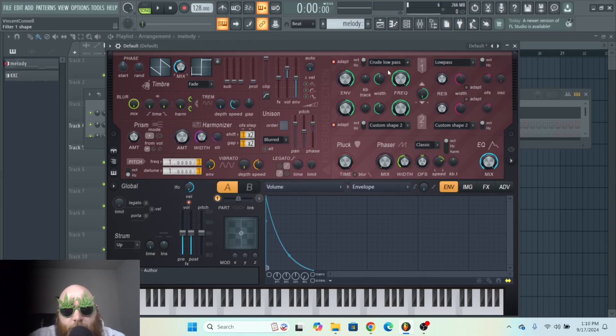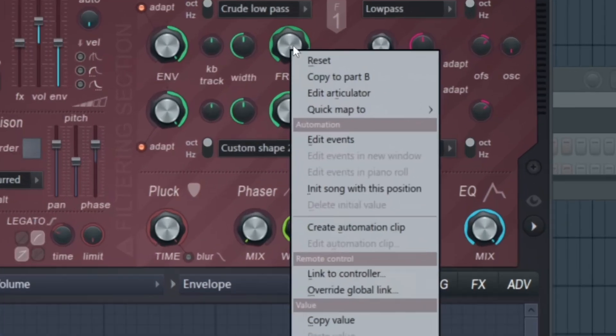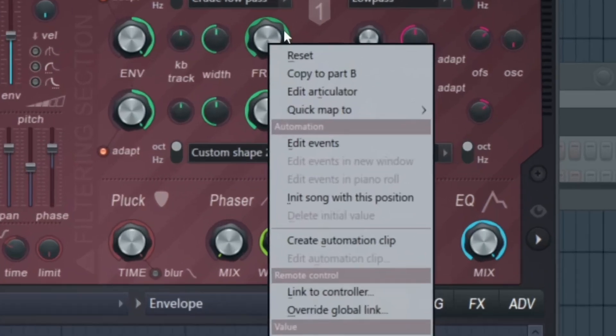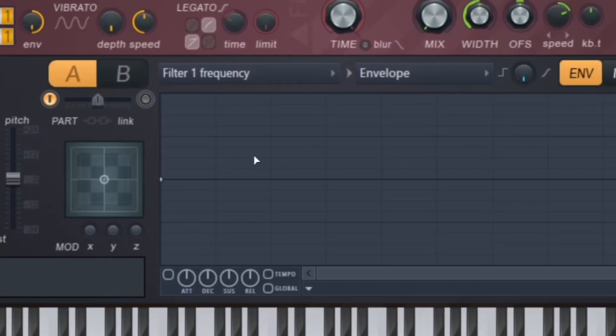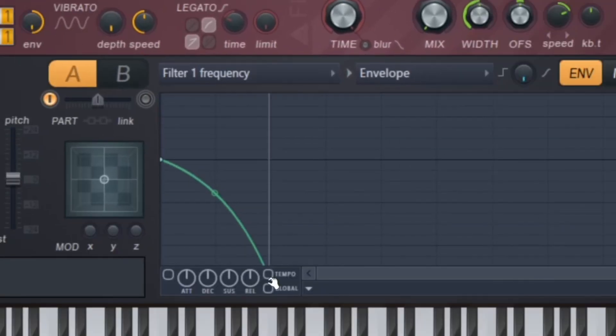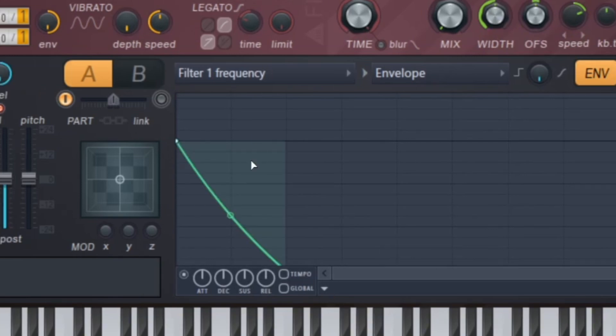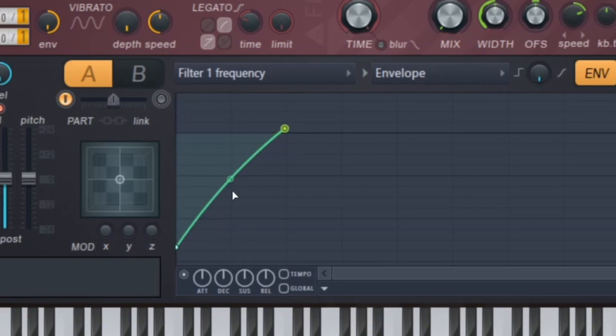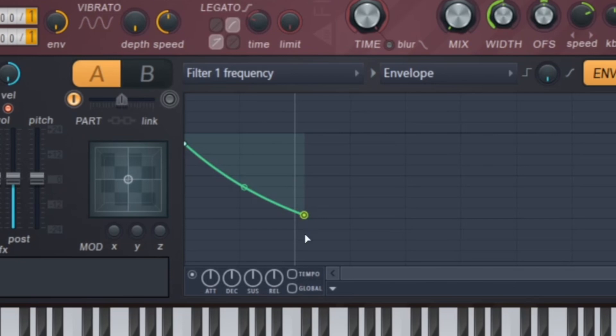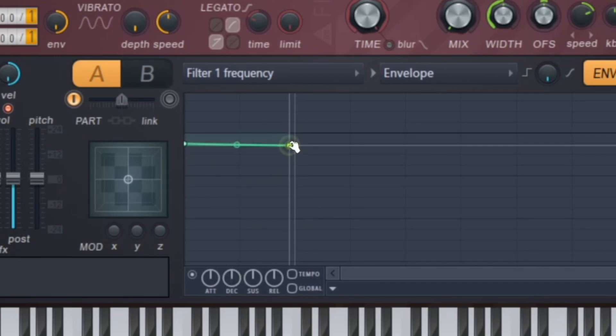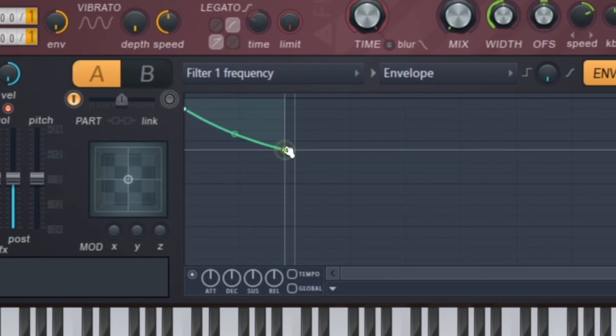And you can right-click anything in here, like the filter for instance, and go to Edit Articulator, and then you can draw a filter shape. And this is basically the frequency spectrum, so the lower you go down, the lower the frequency.